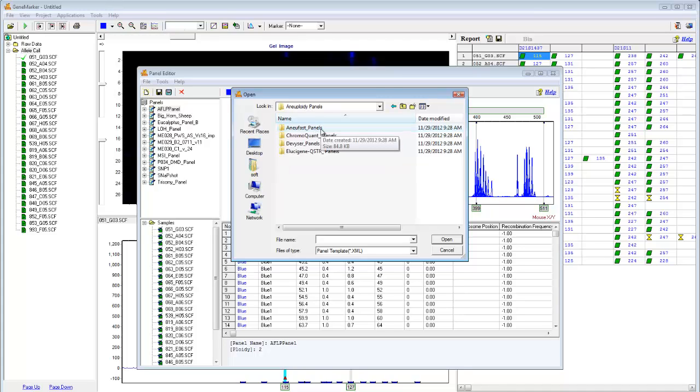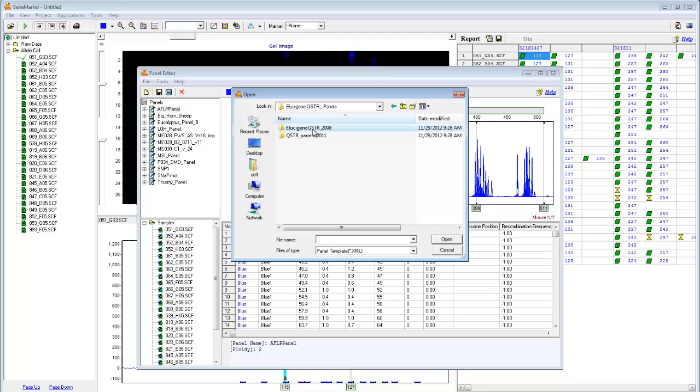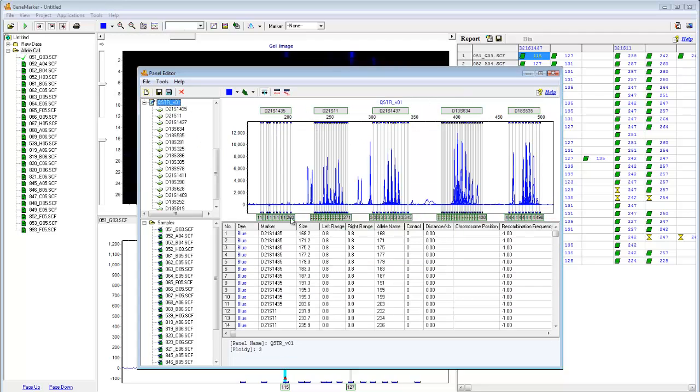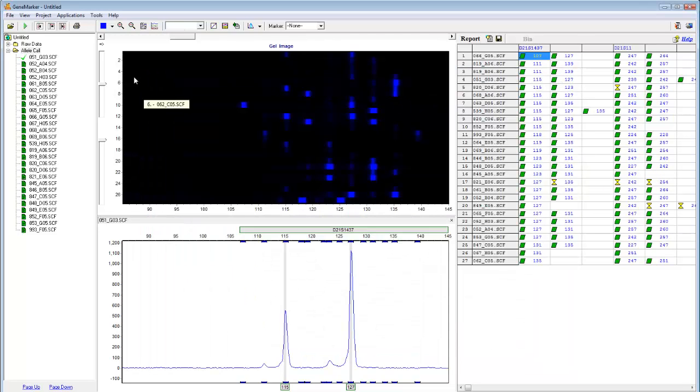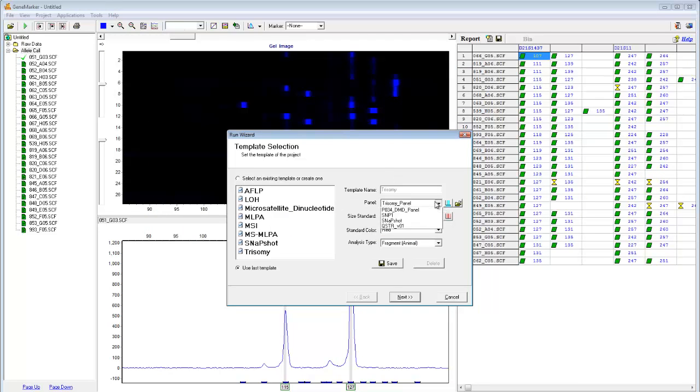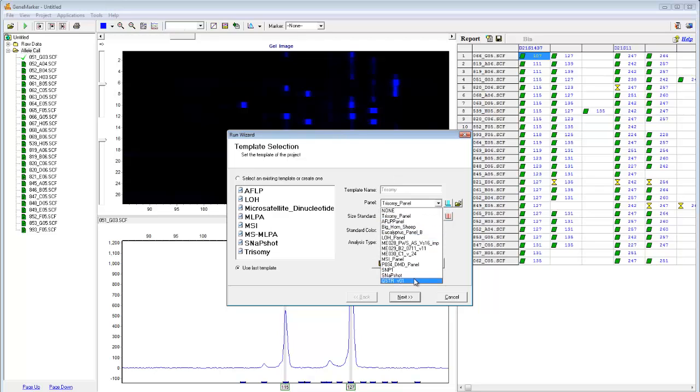Choose a chemistry, and then navigate to the panel of interest. As you can see, this panel has now been imported into the panel editor. If I close out of this and return to the run wizard, I can now see that this panel has been included in my list of usable panels.